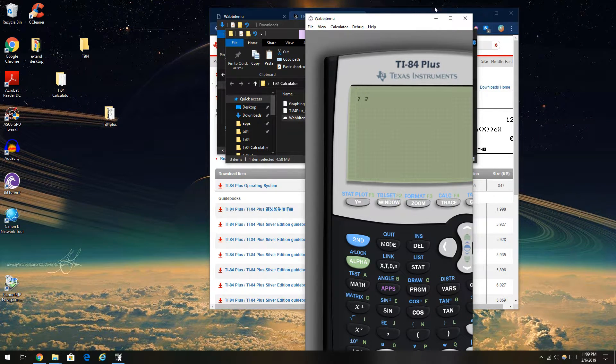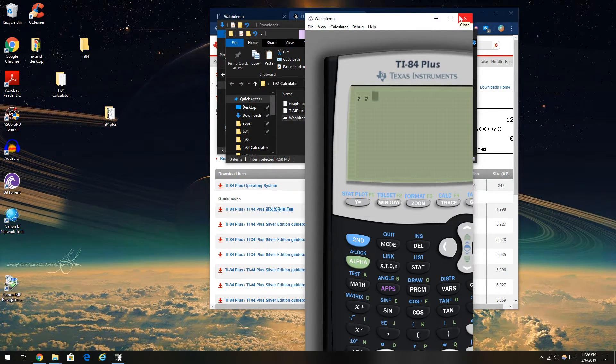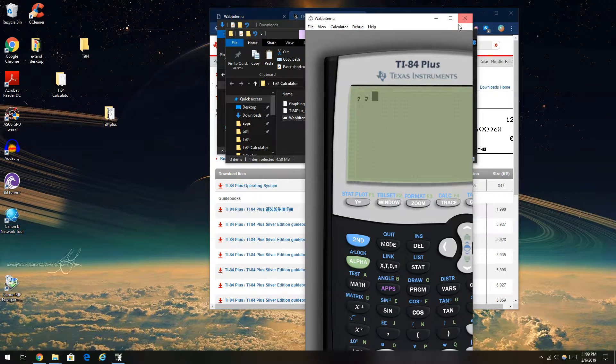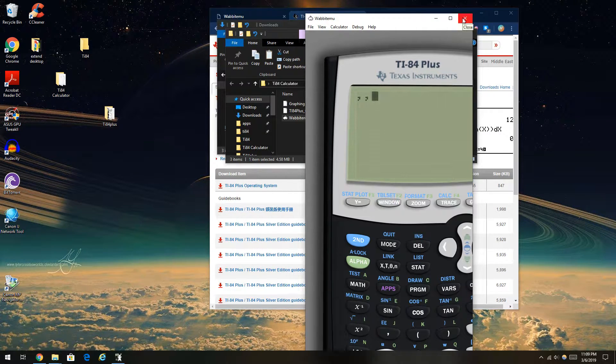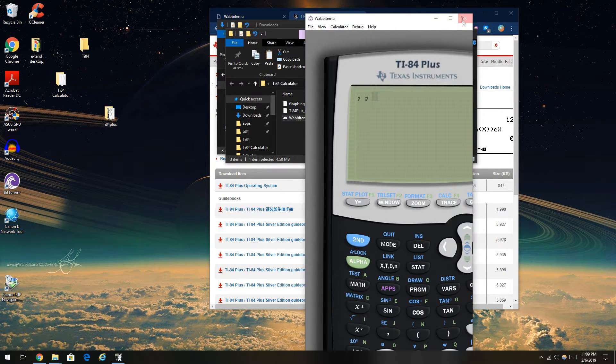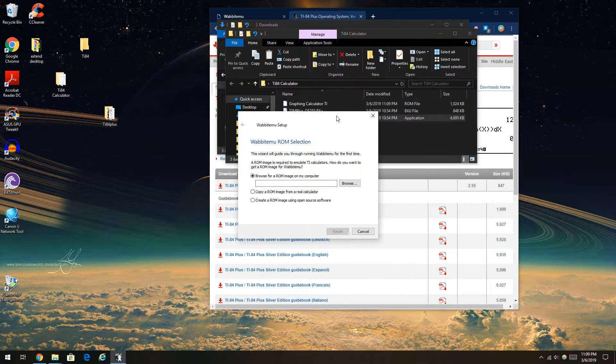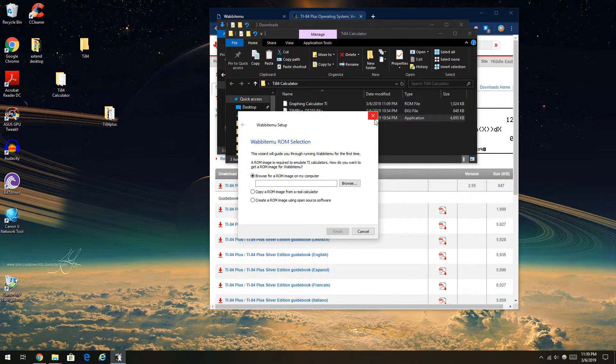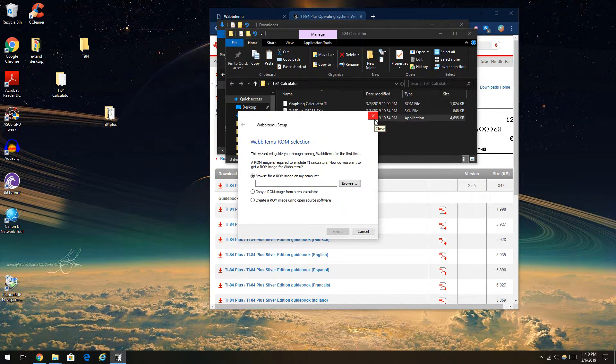You have your very own calculator functioning. But the problem is, nobody ever addressed this. Every time you have to open the Wabit EMU, you have to go back to the setup and press a lot of buttons and open and load. It's just a pain in the neck.